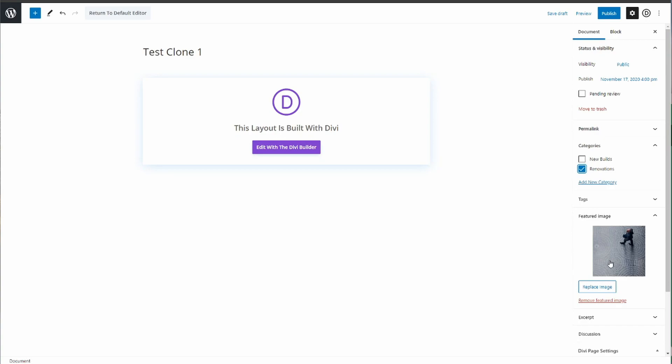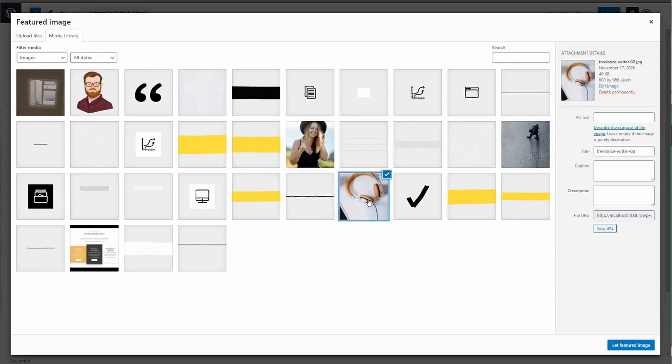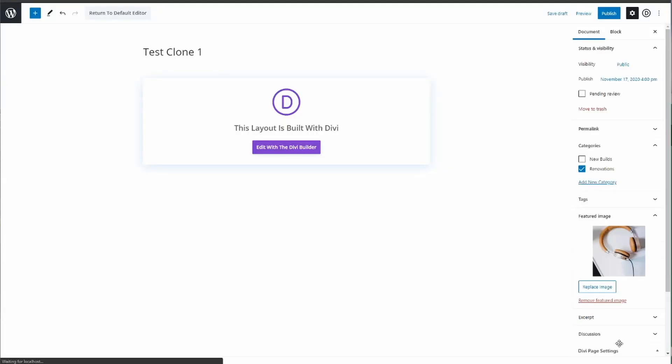I'm assuming that this featured image here will not be the correct one for this project, so we want to replace this image. Say this is the correct featured image for this project, or you can drag one onto this area and you press set featured image.